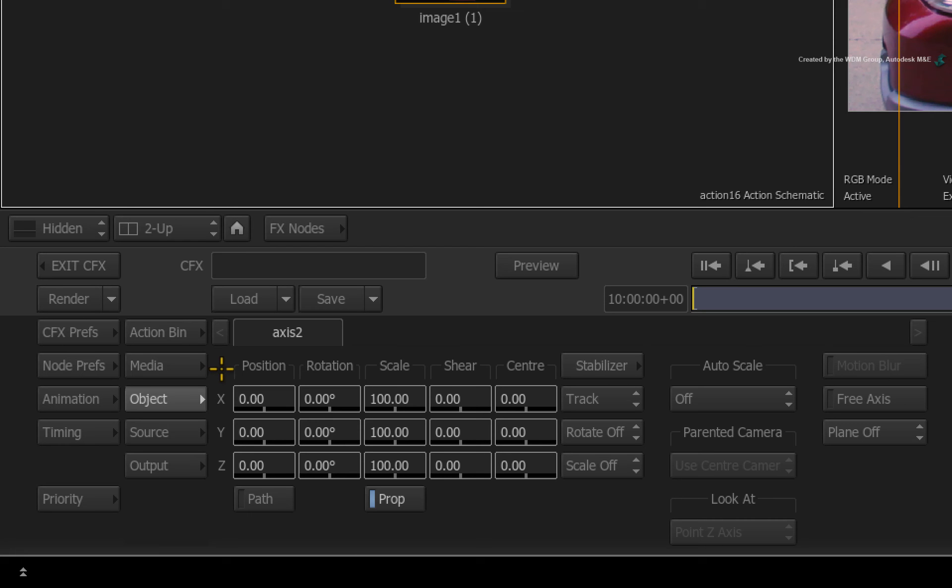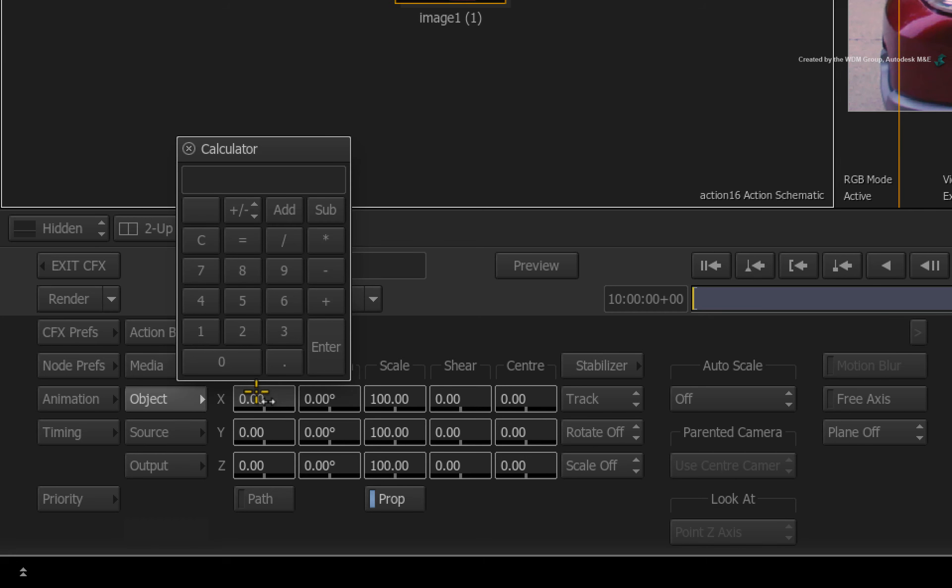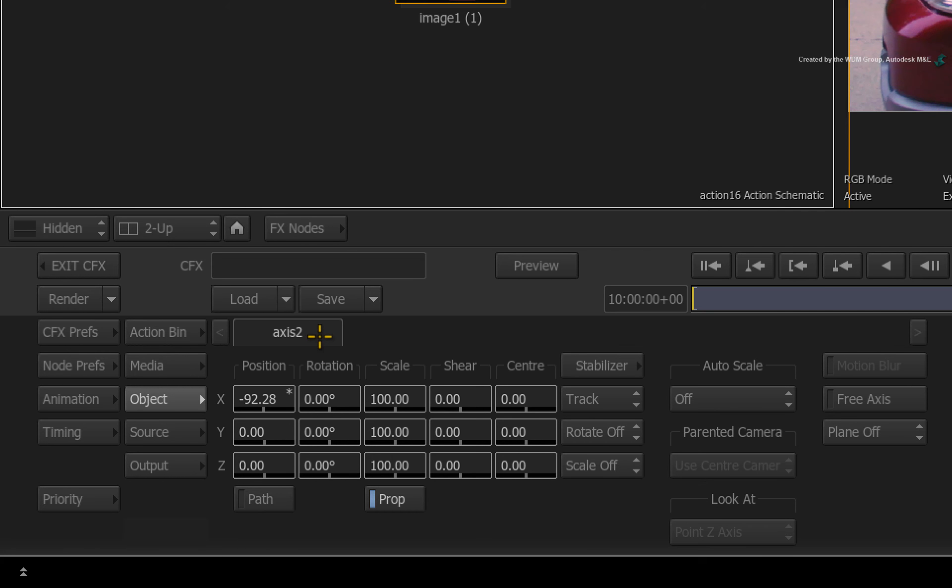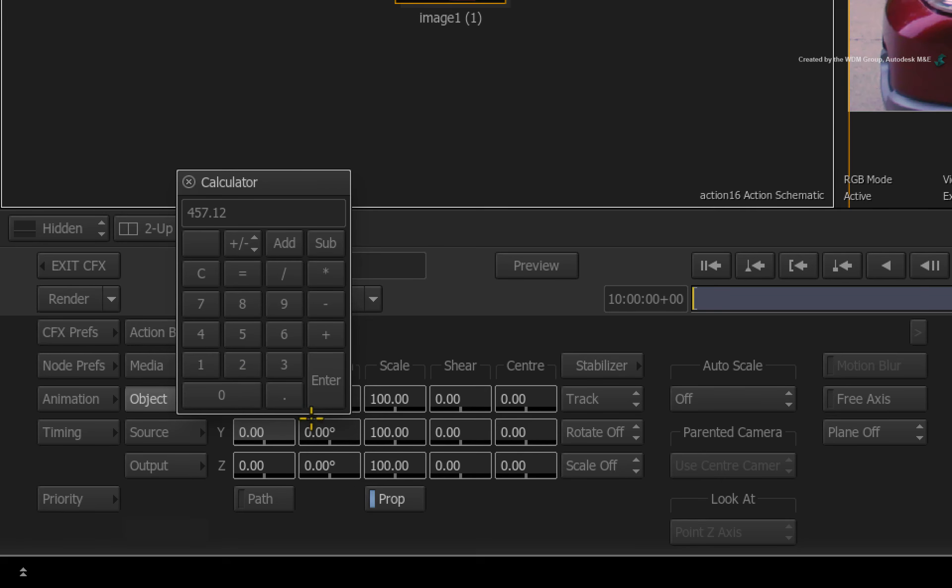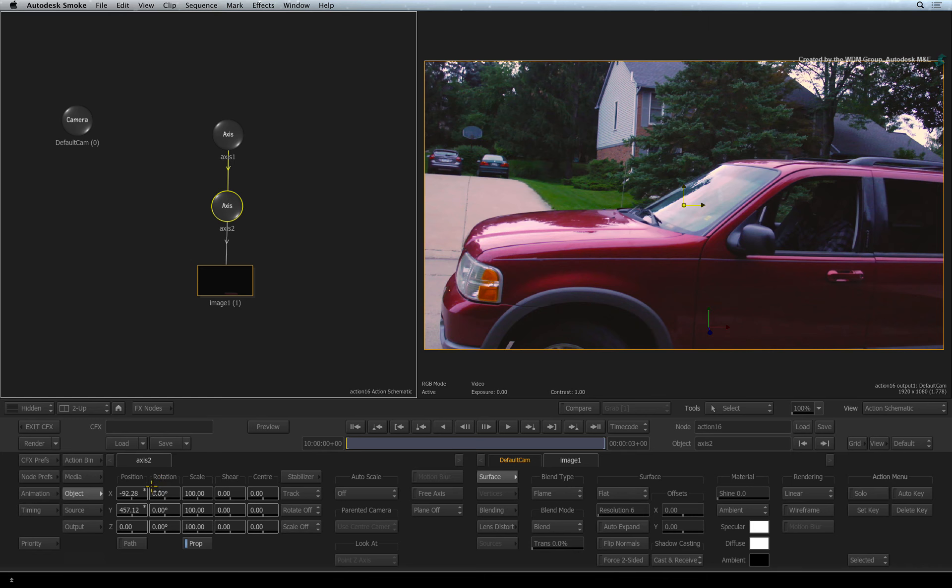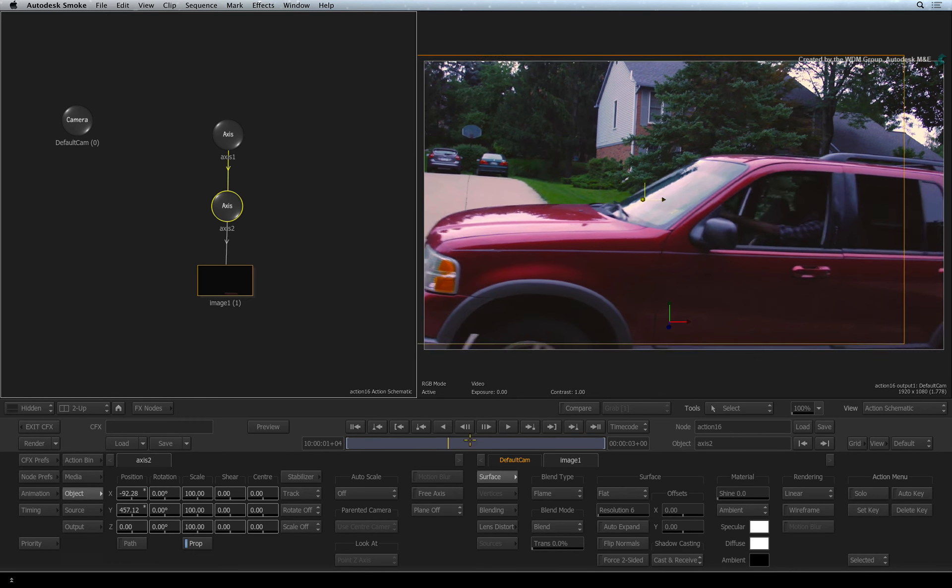Click the offset axis in the Action Schematic. Now we will type the same numbers but inverted into the same channels. Click the X position slider and type minus 92.28. Click the Y position slider and type 457.12. This should center the layer and place the fix accurately on the car door.